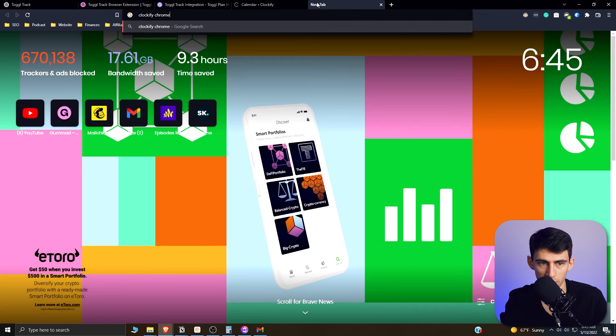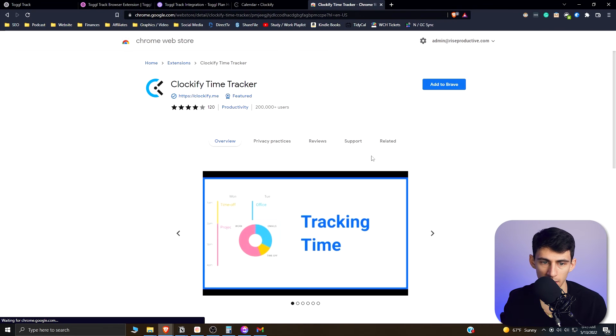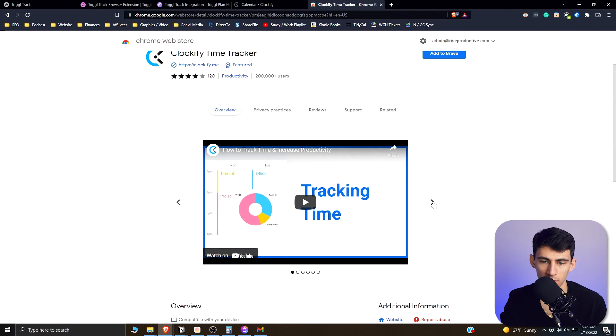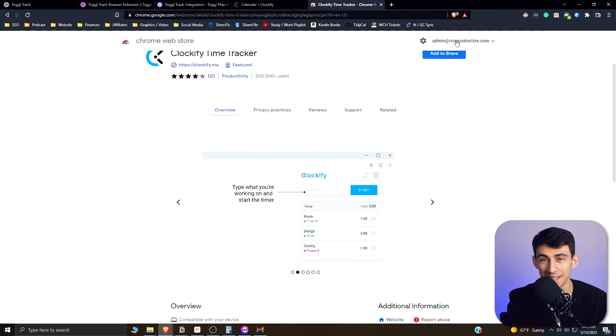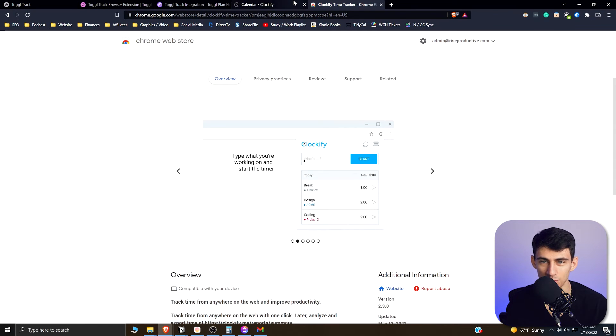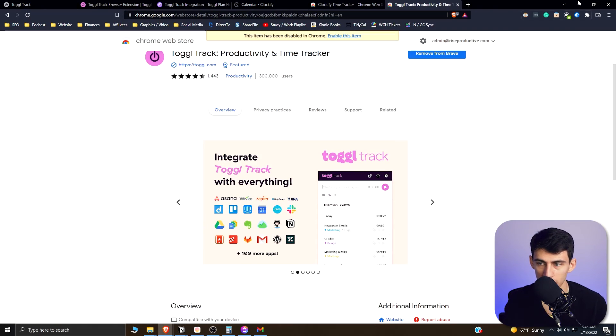So from a Clockify Chrome extension perspective and a Toggle perspective, we pretty much have an extension that'll go on the top right here for both of these. It's really eerie how similar these are. And you'd basically click on the top right and this would pop up on both of these.